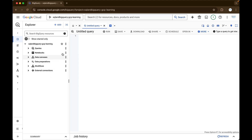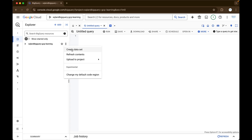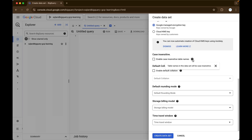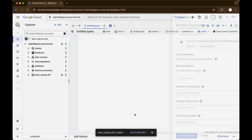So now I will just create one dataset. You can just click on these three dots, click on create dataset, and give your dataset name — I will give demo_dataset_007. You can choose your dataset to be regional or multi-region, like external dataset, and all the details. We will be exploring all these things in the upcoming videos. For now, I will just click on create dataset.